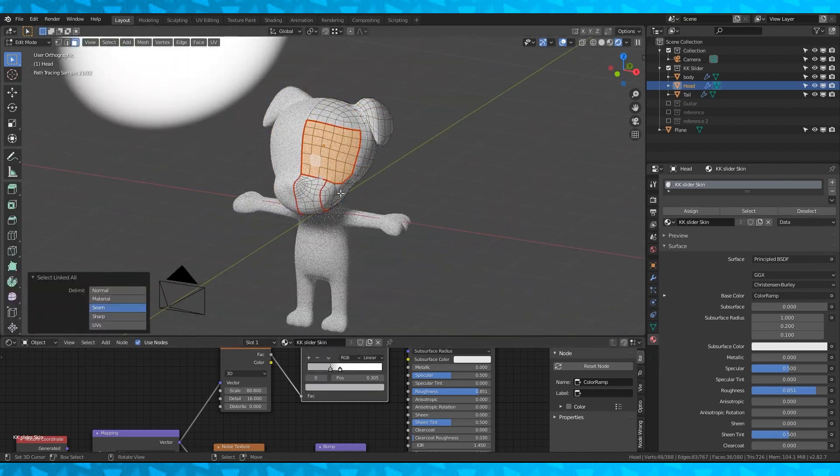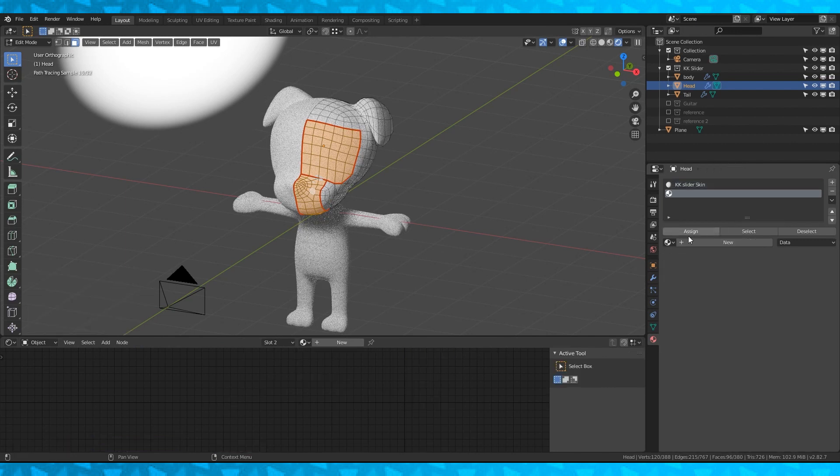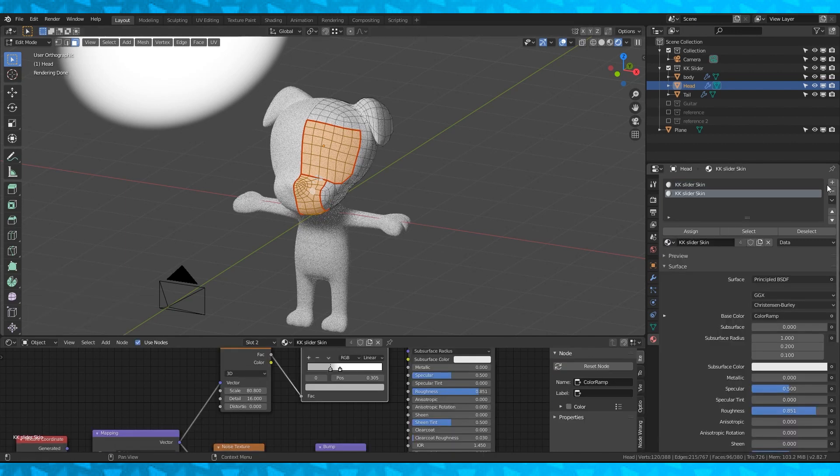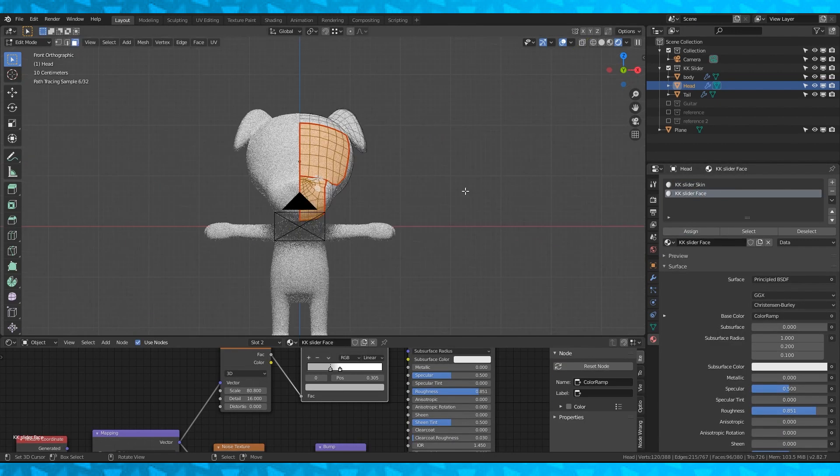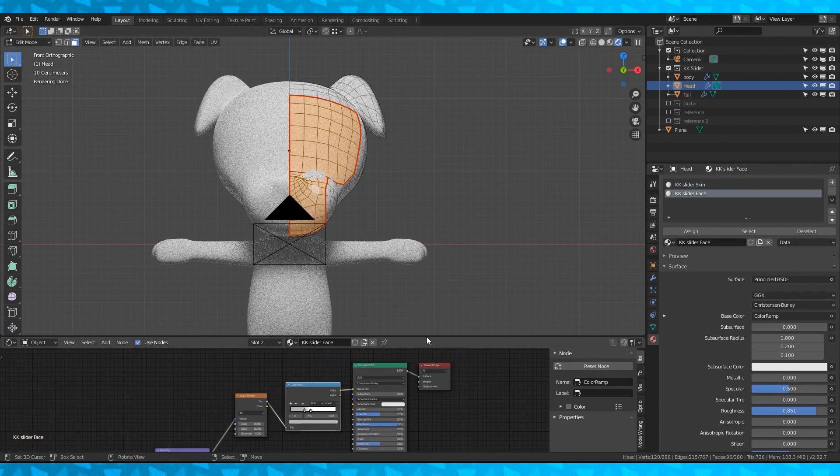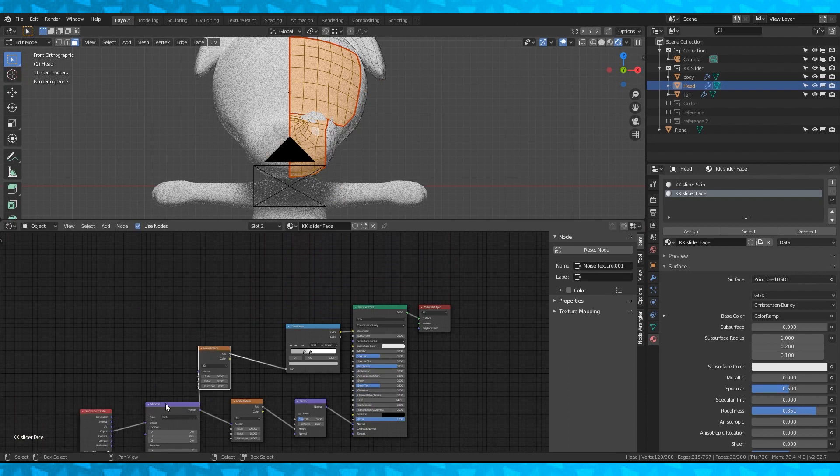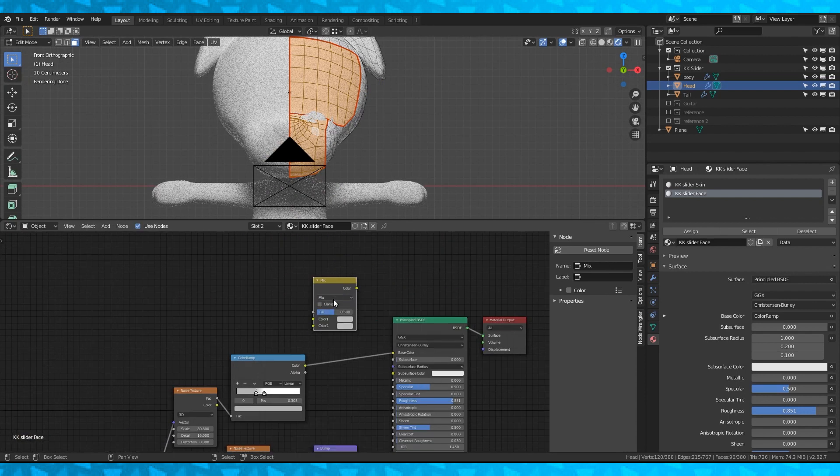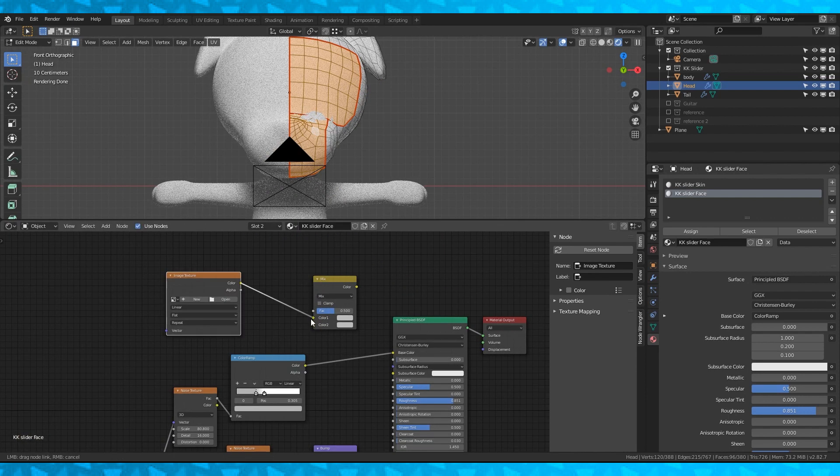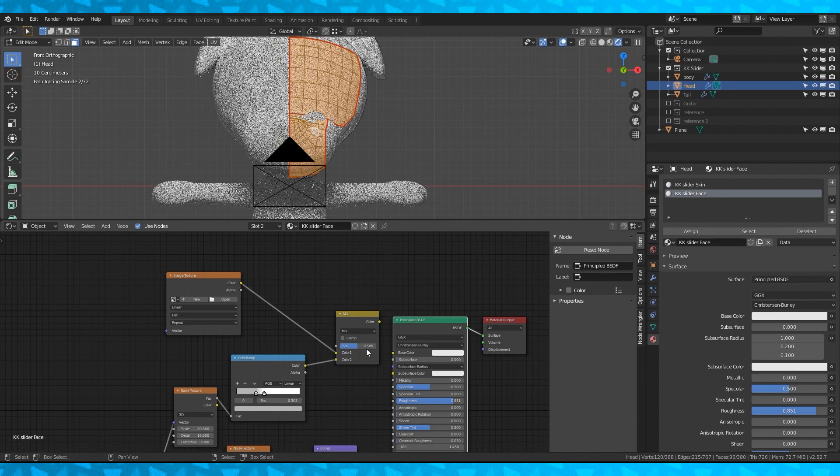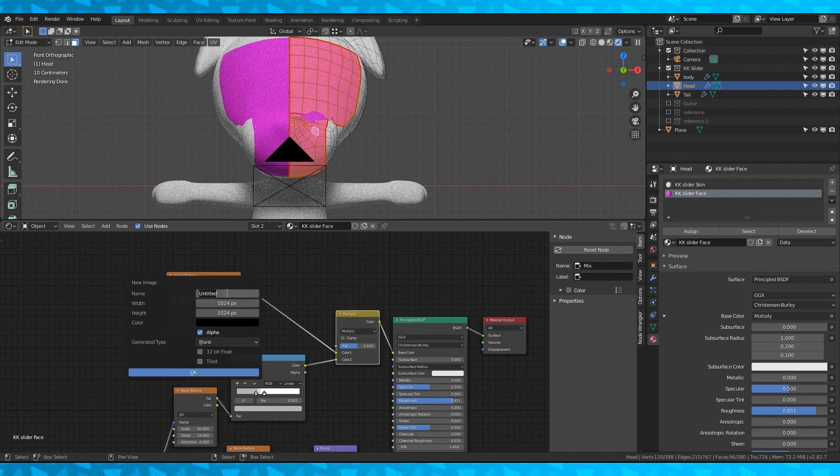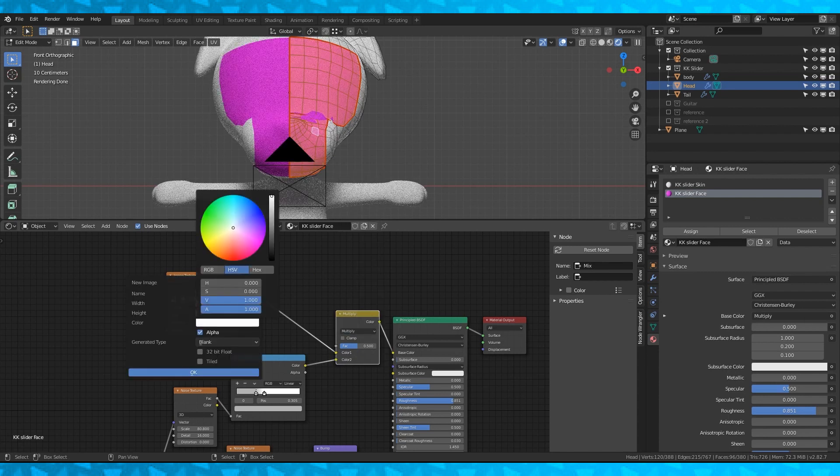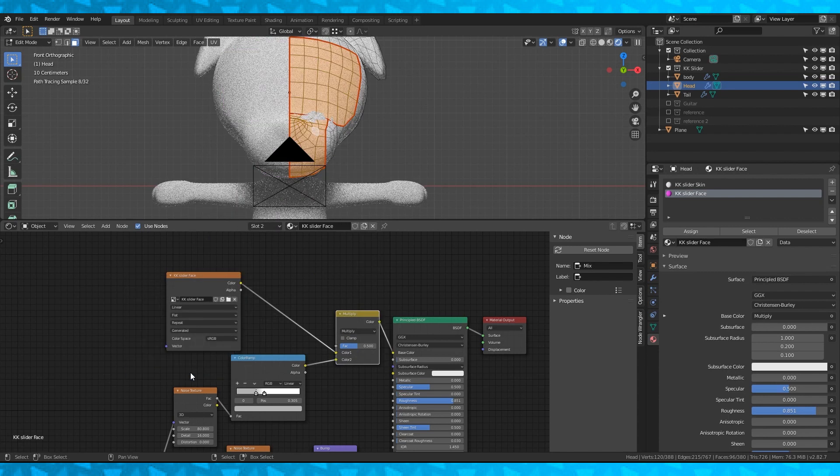Select the eye and nose islands and add a new material slot. Select the skin material again and duplicate it. Name it something like KK slider face and assign it. Add a mix node and an image texture. Change to multiply.